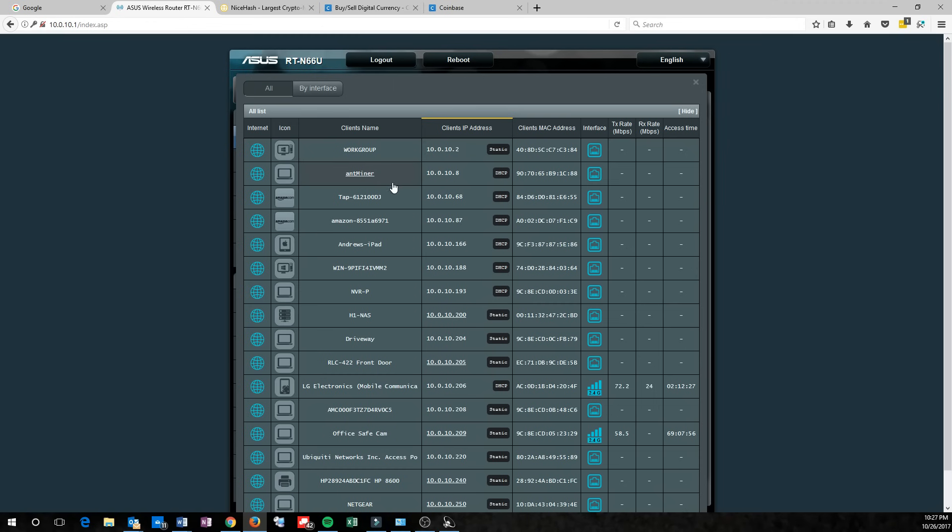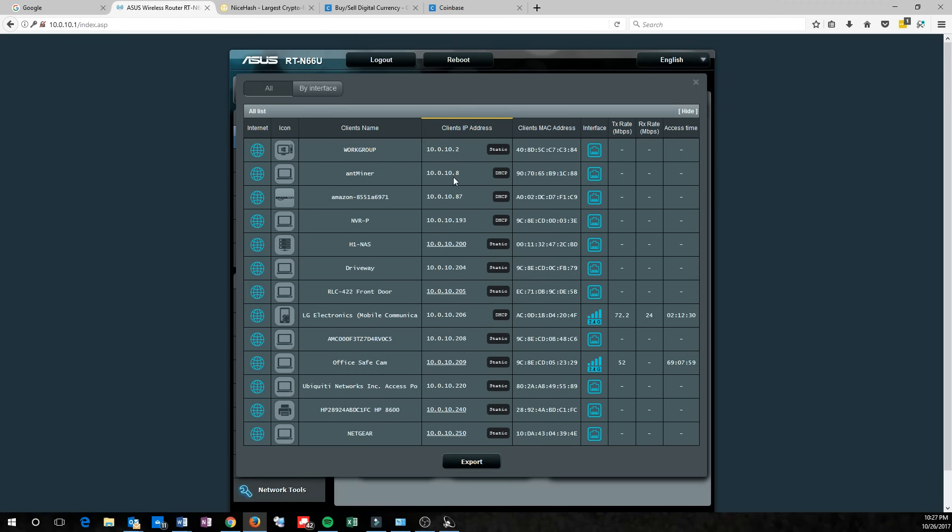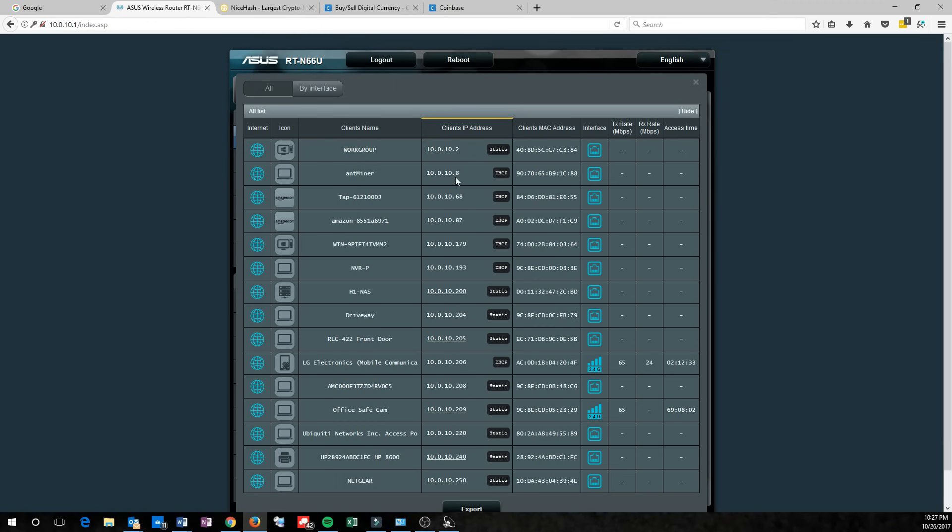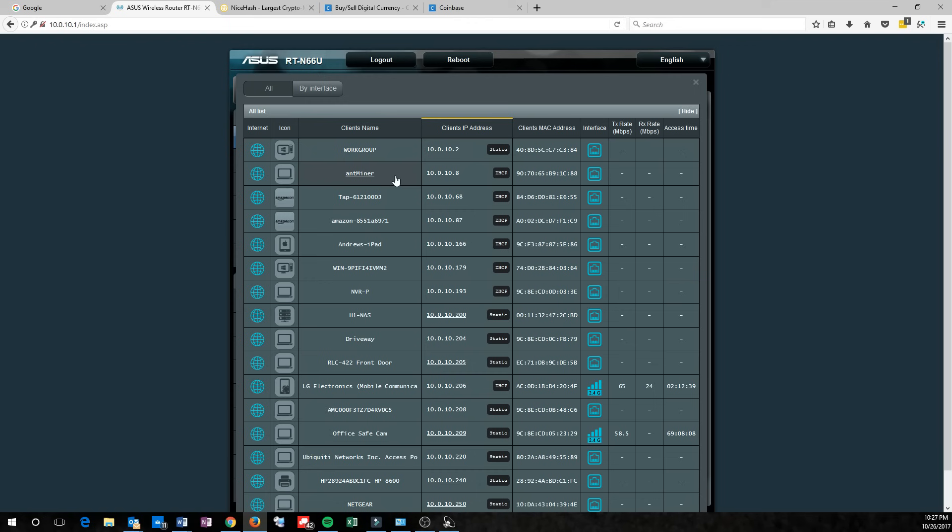Later, I named that as Antminer, but you're going to have to find which IP address is new or that you don't normally recognize to figure out which one is the Antminer itself, because it might not say Antminer.